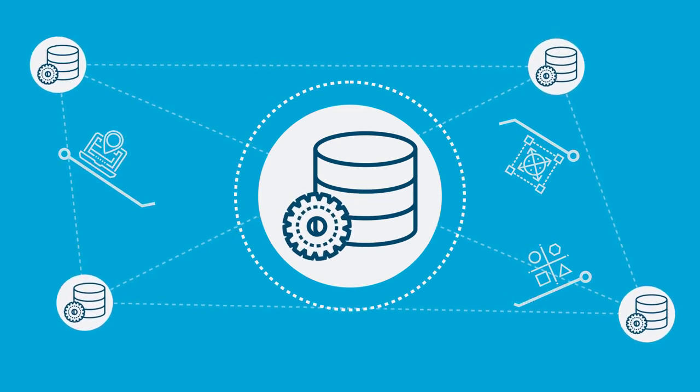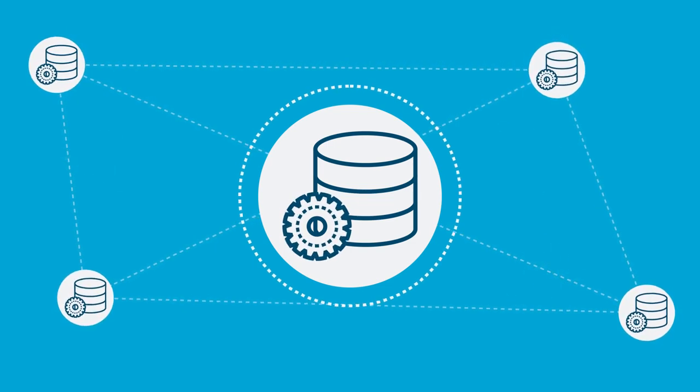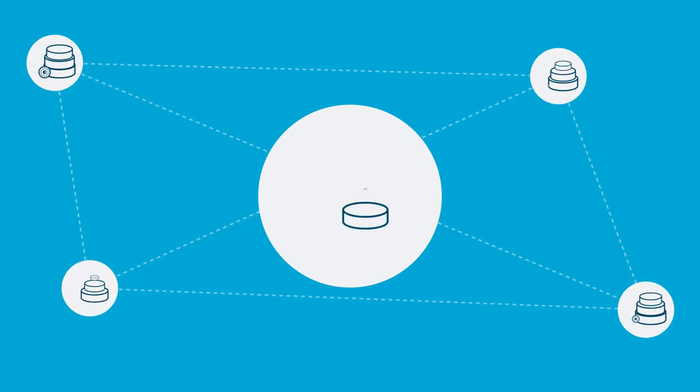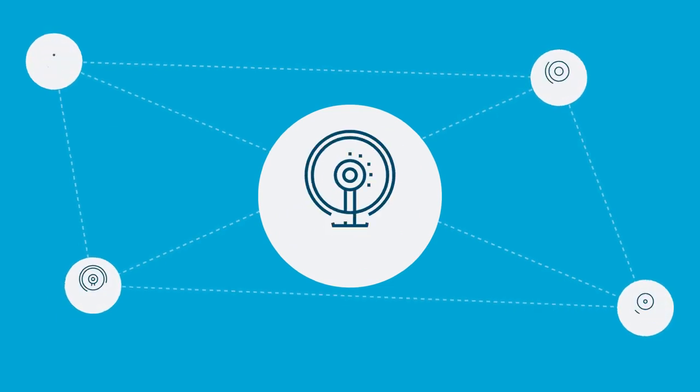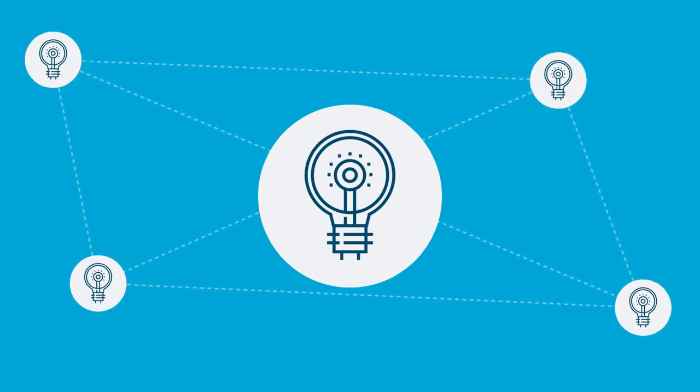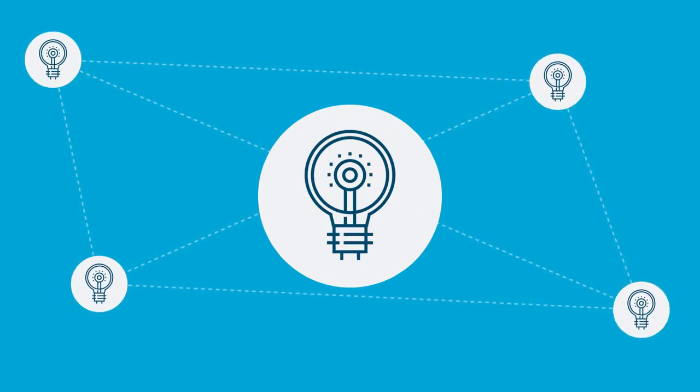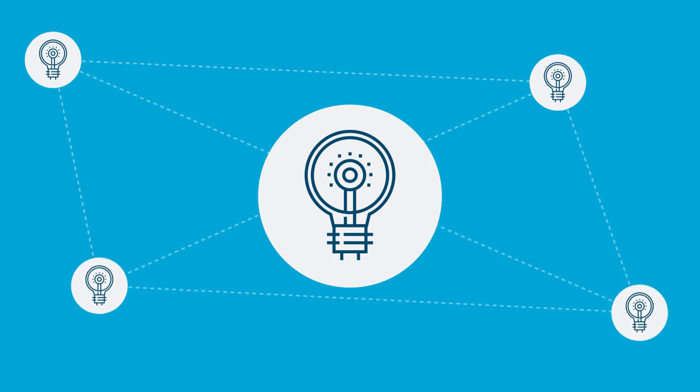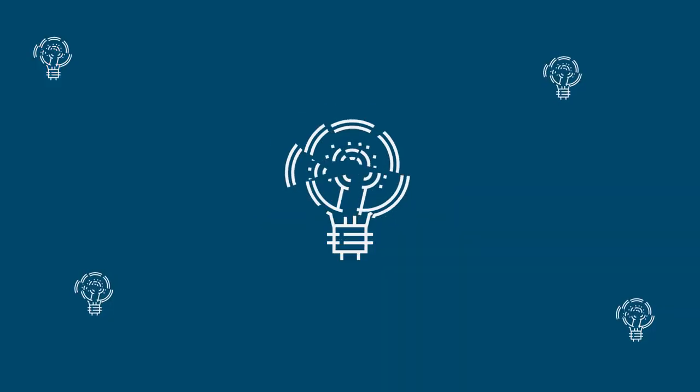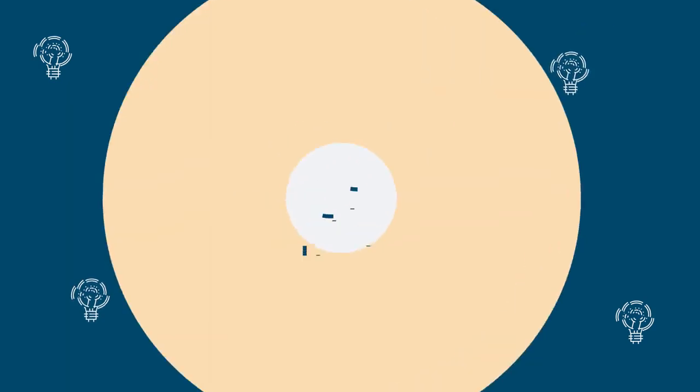Data virtualization is playing a big part in helping companies accelerate the time it takes to turn data into valuable information because it overcomes some of the integration issues that can really slow your business down.